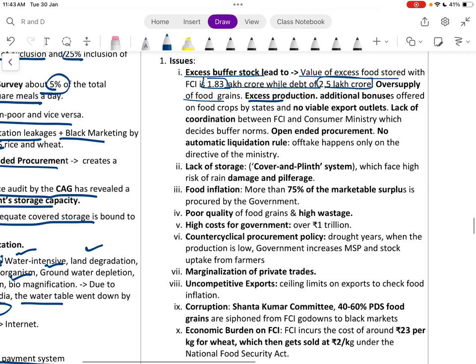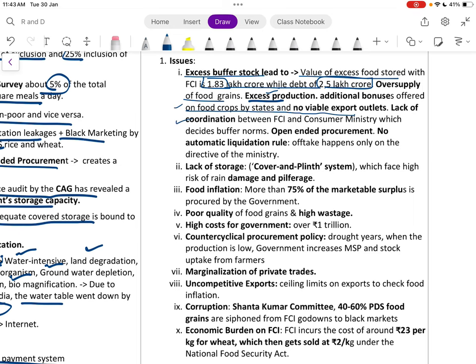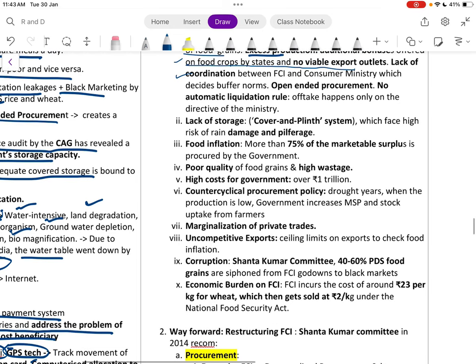Oversupply of food grains is caused by excess production, additional bonuses offered by states for food crops, lack of viable export outlets, lack of coordination between FCI and the consumer ministry which decides buffer norms, open-ended procurement with no automatic liquidation rule — liquidation happens only on ministerial directive.